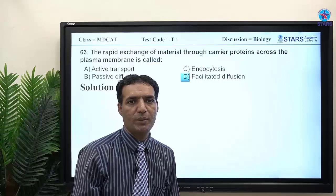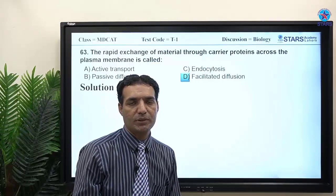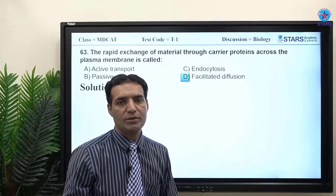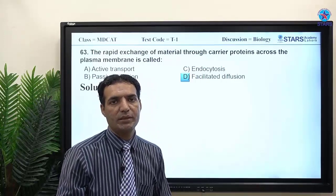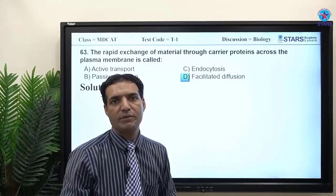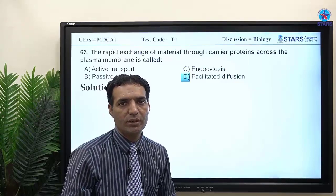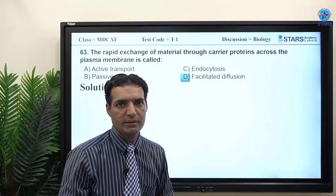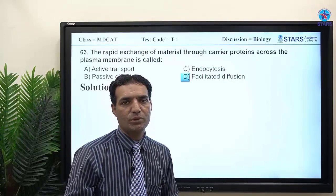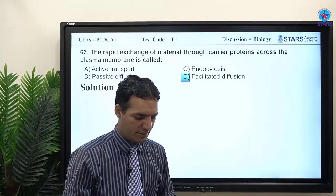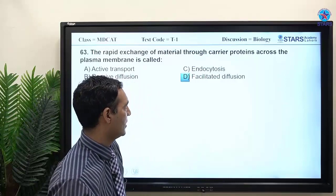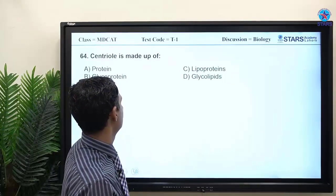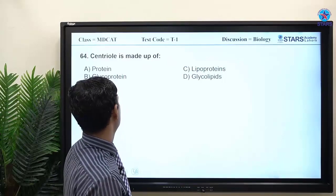In facilitated diffusion, carrier proteins transport substances across the cell membrane. This applies to charged particles or bulk particles that have difficulty crossing the membrane on their own — the protein makes transport easier.